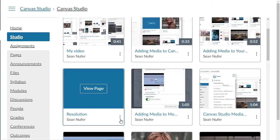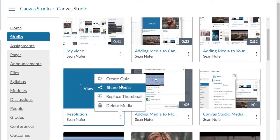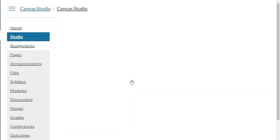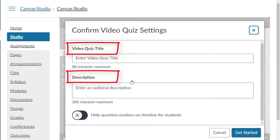Click on the kebab icon in the lower right hand corner and then select create quiz. Here you'll enter in your information, the title and description, and you can also choose to hide question markers on the timeline for students.